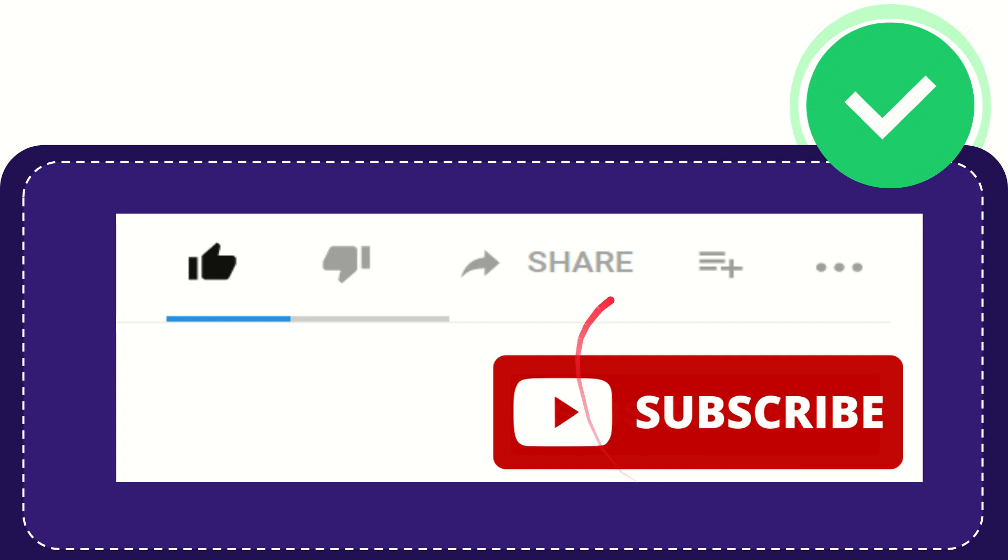And yeah don't forget to subscribe I think that's all of it thank you so much for watching this video and see you again in another video bye-bye see you again.